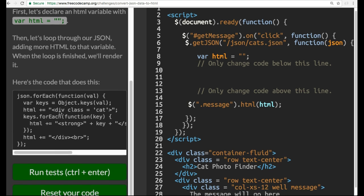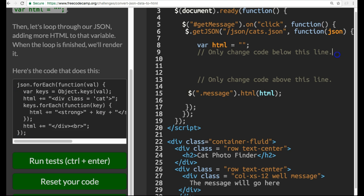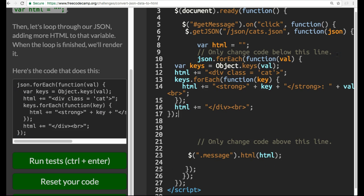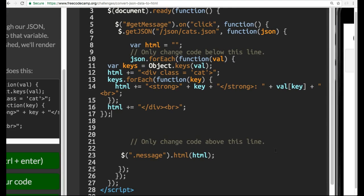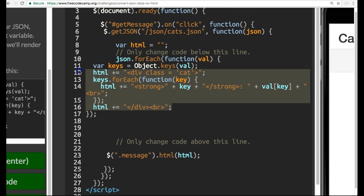Then, let's loop through our JSON, adding more HTML to that variable. When the loop is finished, we'll render it. Here's the code that does this. So if we go ahead and copy this, we can paste here. Looks kind of messy.